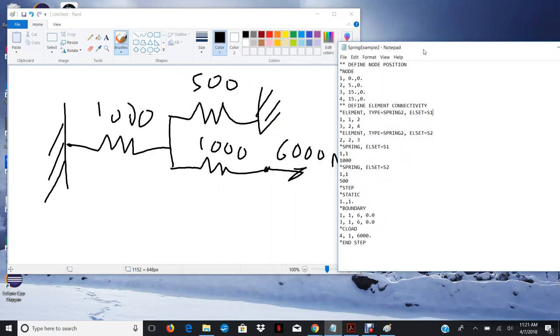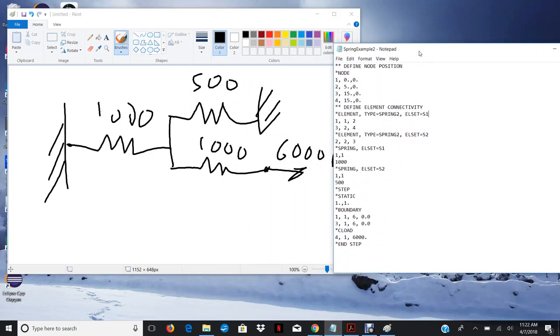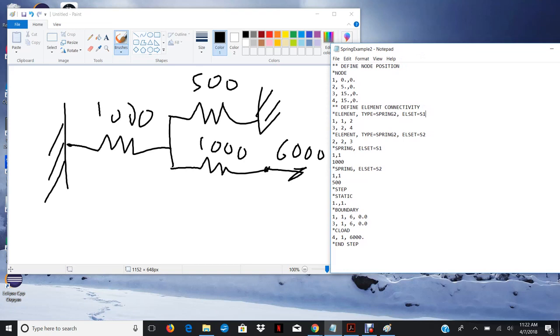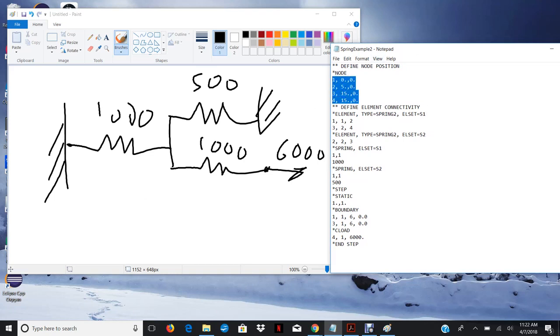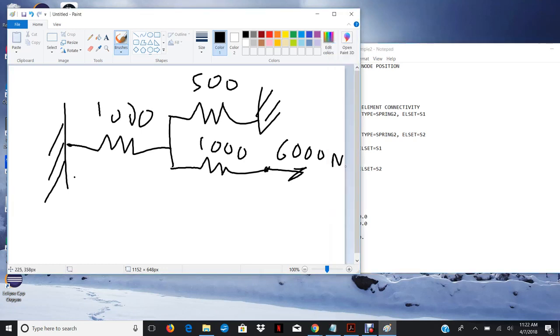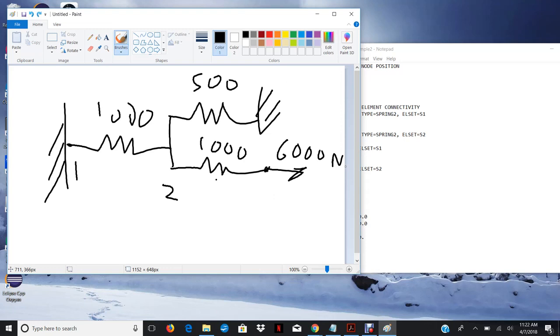So this was the problem that we worked on and the solution input file should look something like this. I'm going to post this input file on Piazza so you guys can take a look at it and see if the one that you guys did matches mine. So as you can see here, I labeled my nodes 1, 2, 3, and 4. And then let's actually make those different colors to make it easier to see.